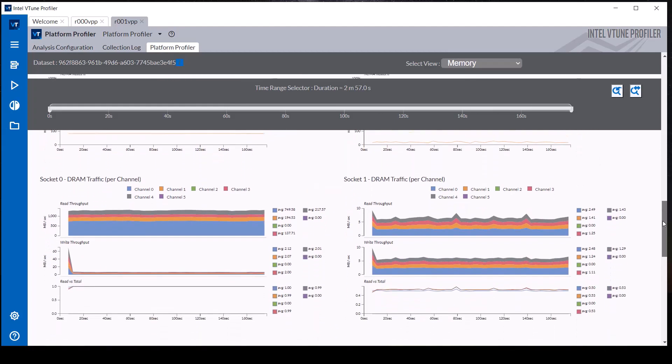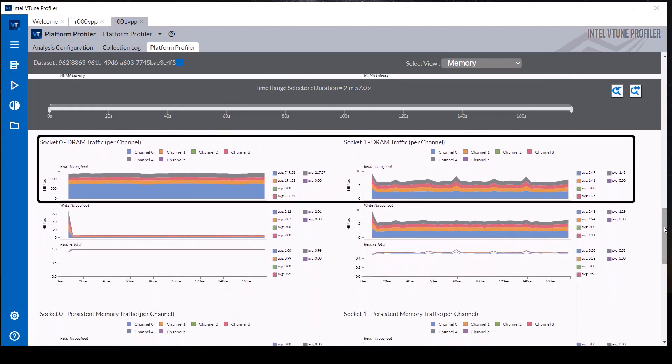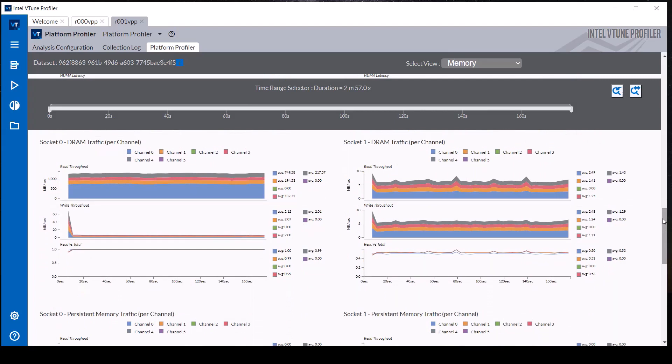The per-socket DRAM traffic shows an order of magnitude more read throughput on socket 0 compared to socket 1.